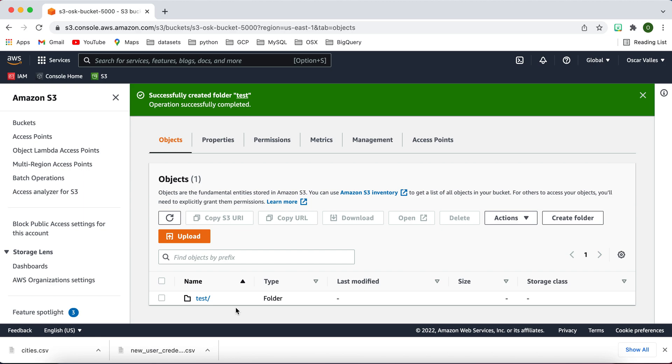So we'll just keep using the terminology folder, but just know that it's interchangeable. And then if you ever see the word object come up, you know that it can potentially mean a subfolder or an actual file within your S3 bucket.